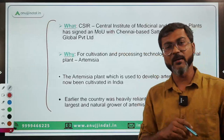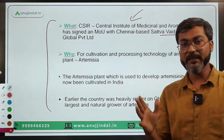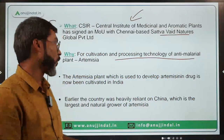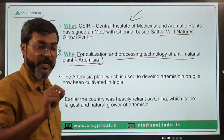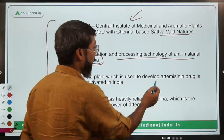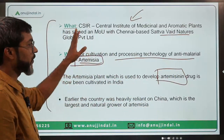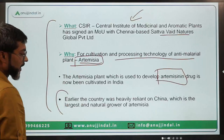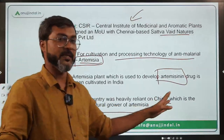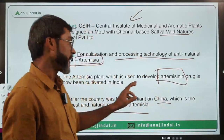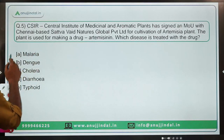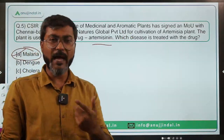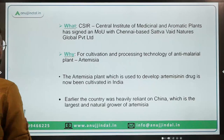The objective of the MOU is cultivation and processing technology of the anti-malarial plant known as Artemisia. This plant is used in the production of the drug Artemisinin. Earlier, the country was heavily reliant on China, which is the largest natural grower of Artemisia across the world — worth remembering. Therefore, the correct answer is Option A — Malaria, because malaria is treated with this drug derived from the Artemisia plant.